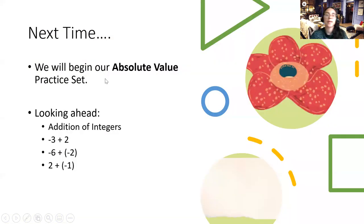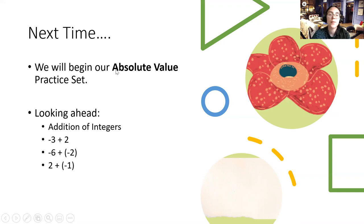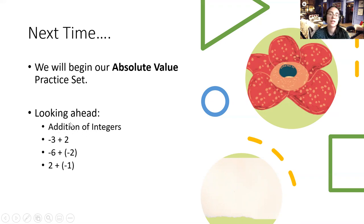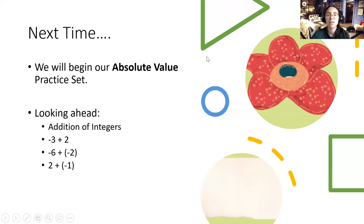That is the end of our absolute value lecture, where we emphasized velocity and speed and how to find them — we did multiple problems. Next time, we will begin our absolute value practice set, taking everything we learned from the properties and doing a whole lot of examples. Looking ahead, we're going to be talking about the addition of integers, such as negative three plus two or negative numbers added in various orders. I hope you can join me for that — until next time, enjoy the rest of your day.